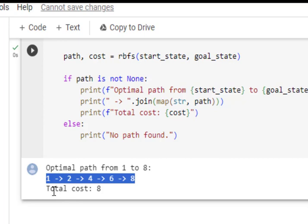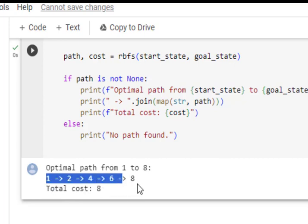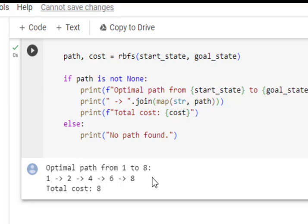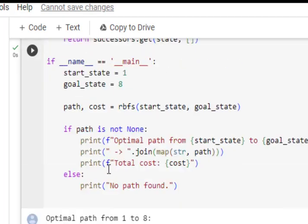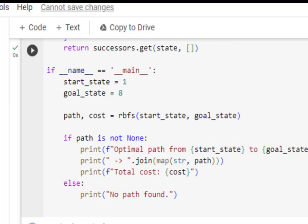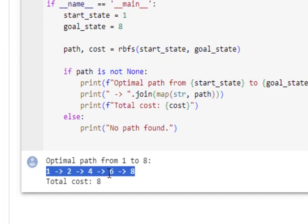So this is the path which it has given. This is the path and this is the cost. Although this is not the optimal path. If we check the graph, this is not the optimal path, but I tried to get some more solution, but I am getting this path. So this is the path. It returns the path, of course, from one to two, two to four, four to six and six to eight. So this is how this RBFS works.